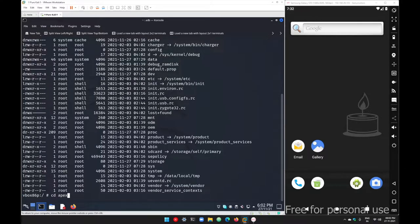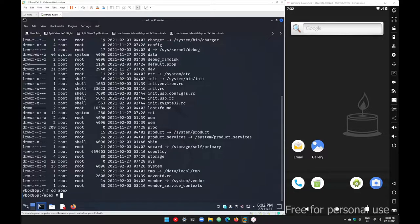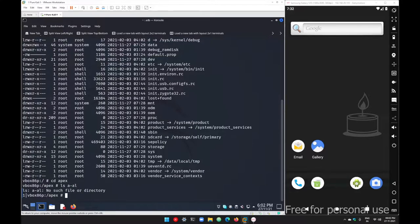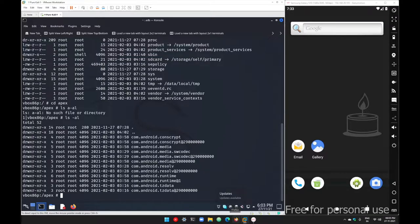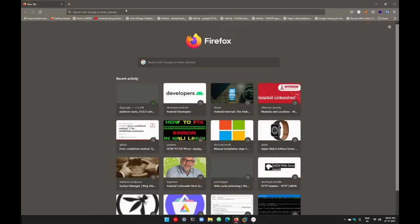Just go with 'cd apex' and you will get the folders and files inside that APEX folder — different modules for your Android OS are available here. Run 'ls -al' and you can see modules for your runtime, resolver, media, and conscrypt parts. In later versions like Android 11 and 12 there are additional modules — for example, ADB was introduced as a module in Android version 12.